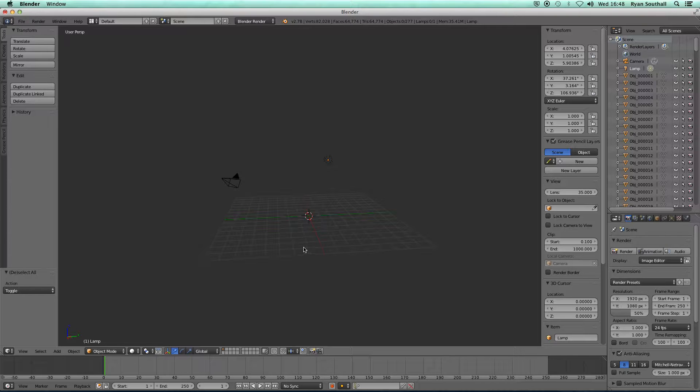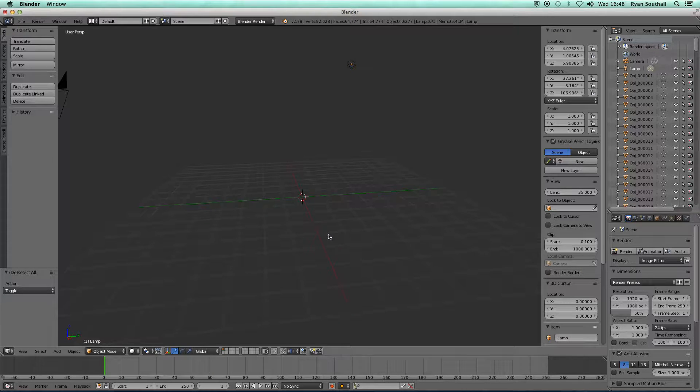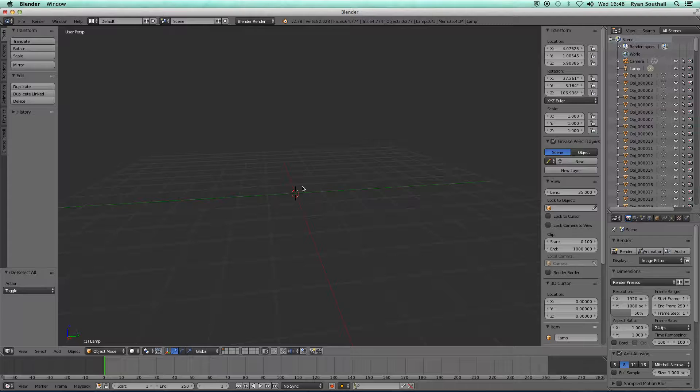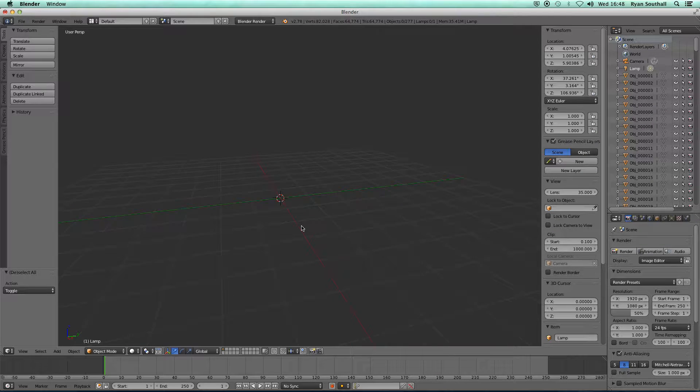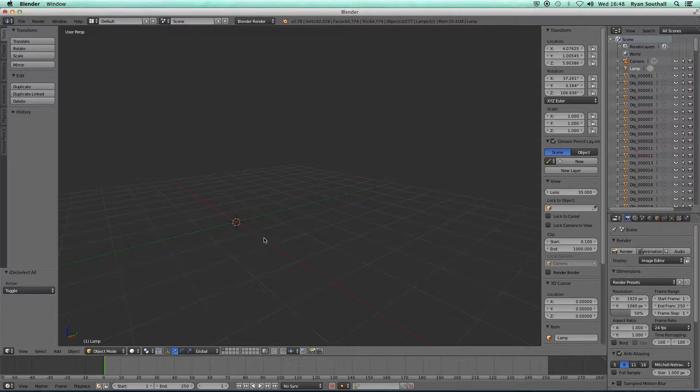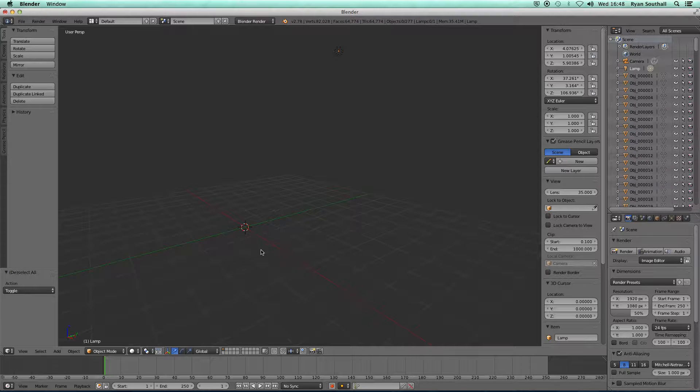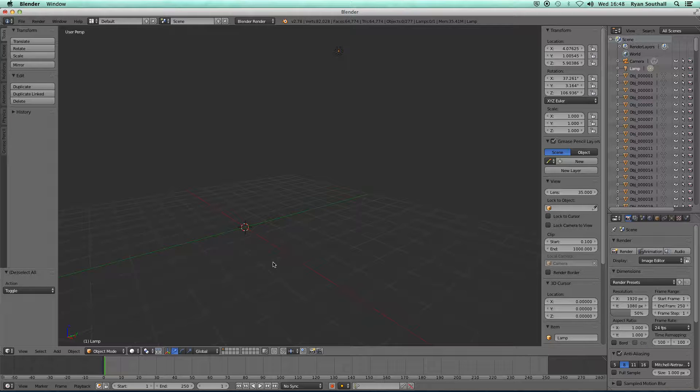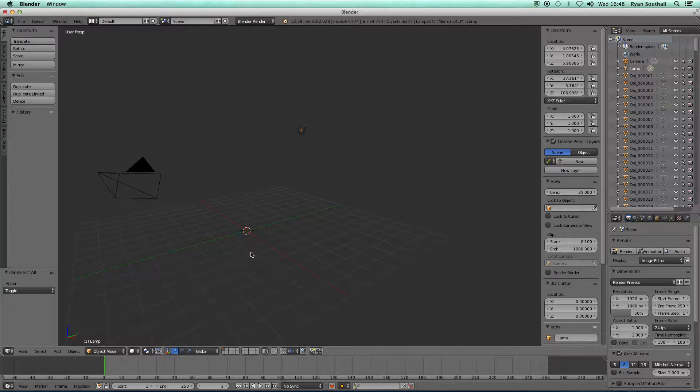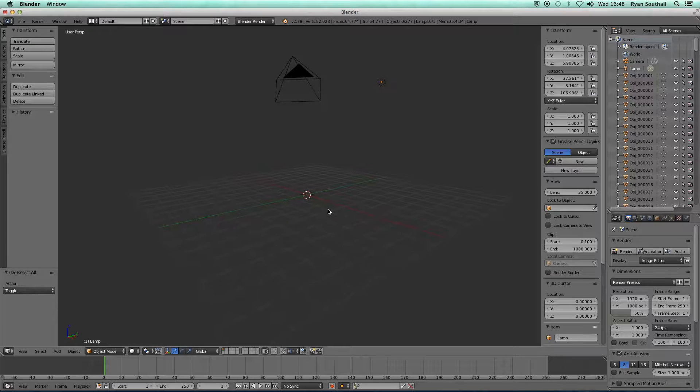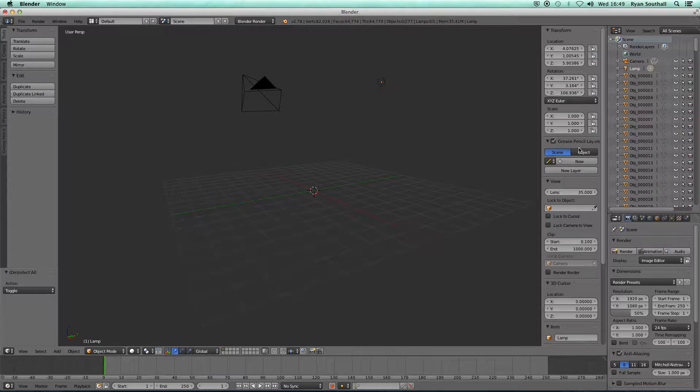When we exported from Rhino, we used millimeters as the units, and Blender interprets those units as one Blender unit. So sometimes the model is just so big it doesn't appear within the 3D view. Sometimes we have modeled in Rhino the building away from the origin point.